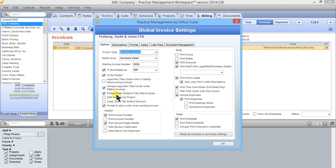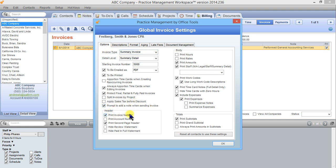This is an important option here: protect final partially and fully paid invoices. That means that those invoices won't be able to be edited if they're final or partially or fully paid. You can also prompt to add a note when sending an invoice. This means that if you email an invoice to a client the system will send a pop-up that will ask you if you'd like to record a note in the note section just documenting that you did that. You can turn that on or off here.